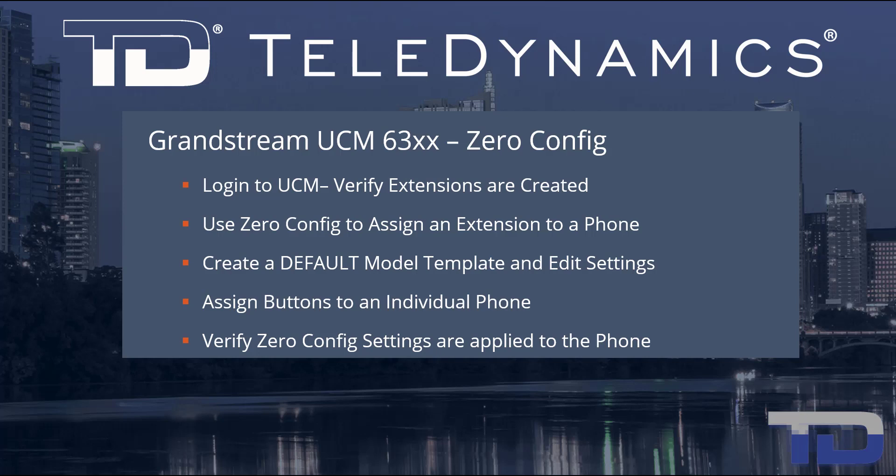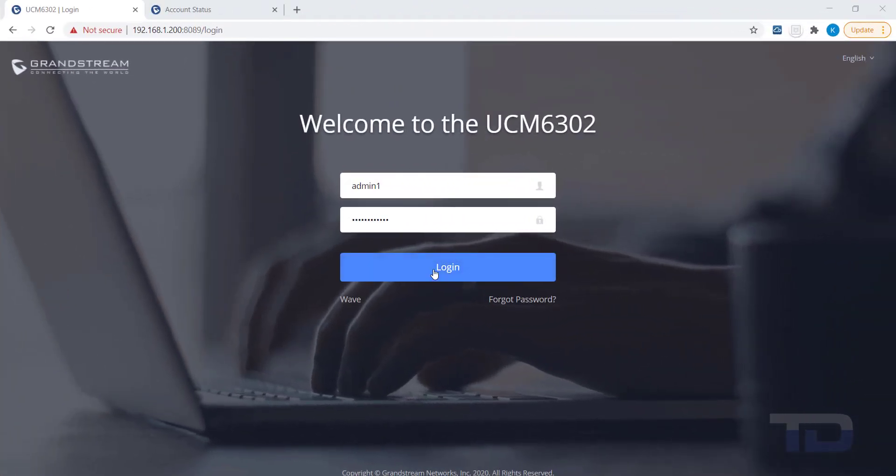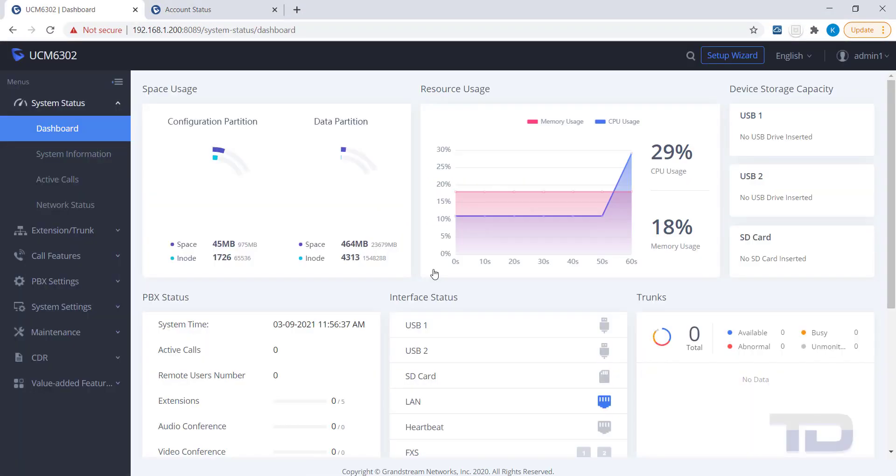Now, let's get started. The first step is to log into the GUI of the UCM.